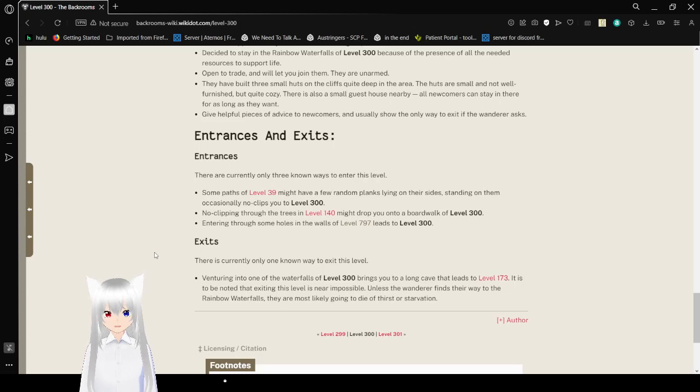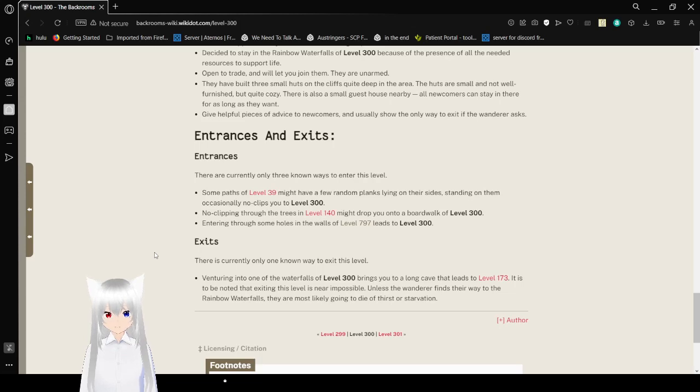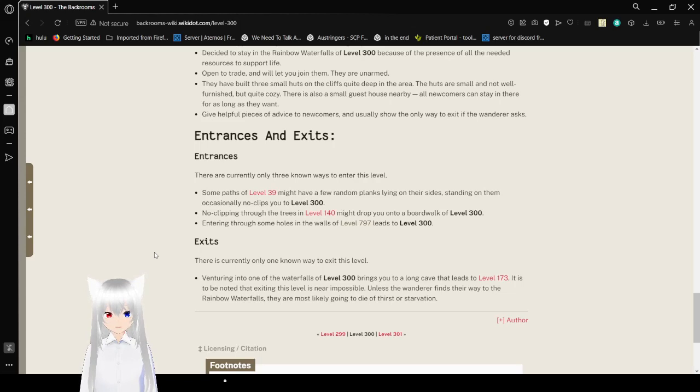Exits. There is currently only one known way to exit this level. Entering into one of the waterfalls of level 300 brings you to a long cave that leads to level 173. It has been noted that exiting this level is nearly impossible. Unless the wanderer finds their way to the rainbow waterfalls, they are most likely going to die of thirst or starvation.